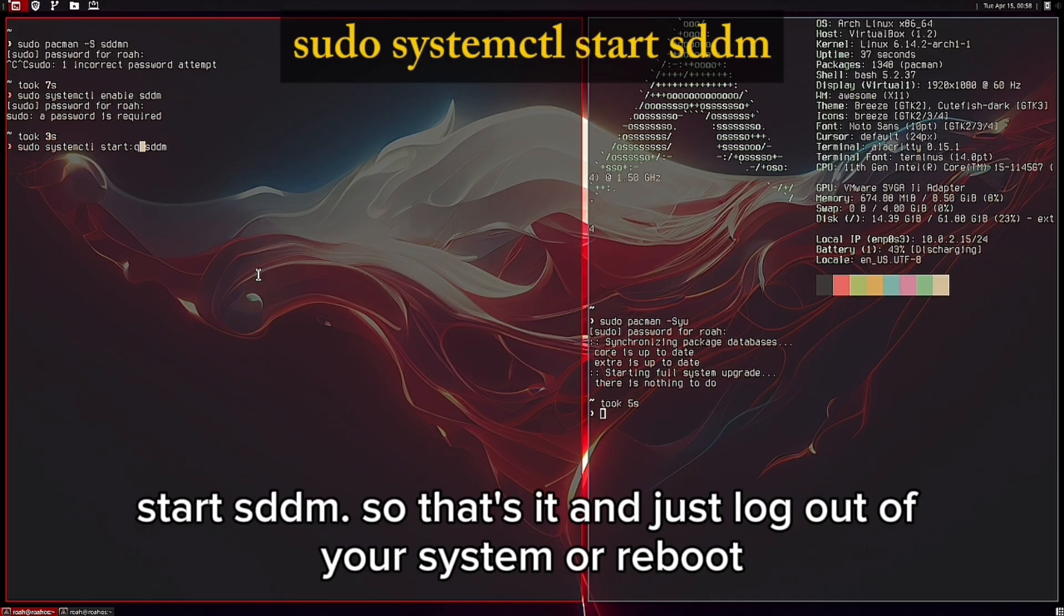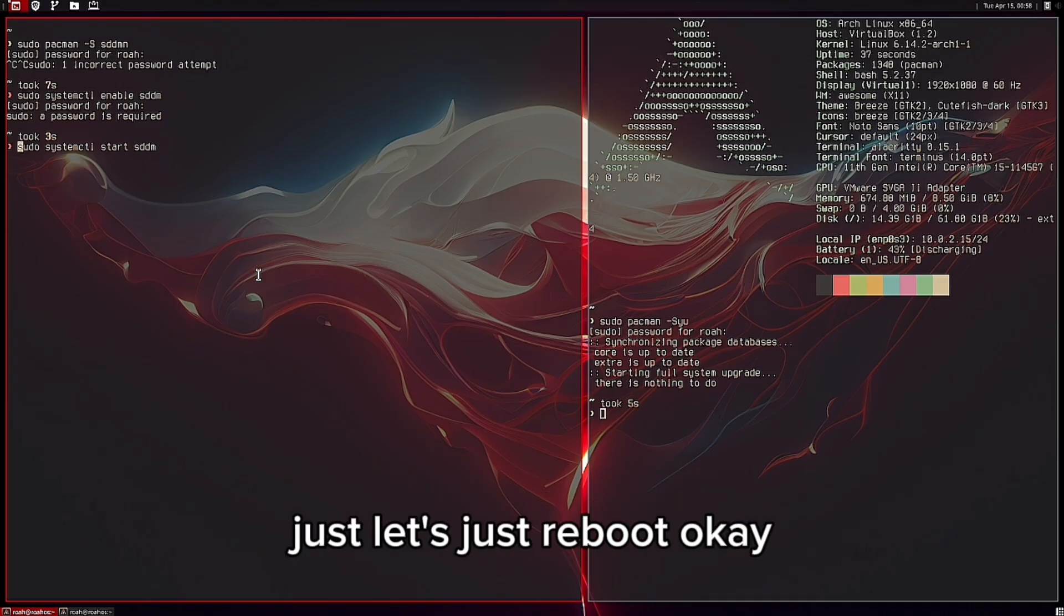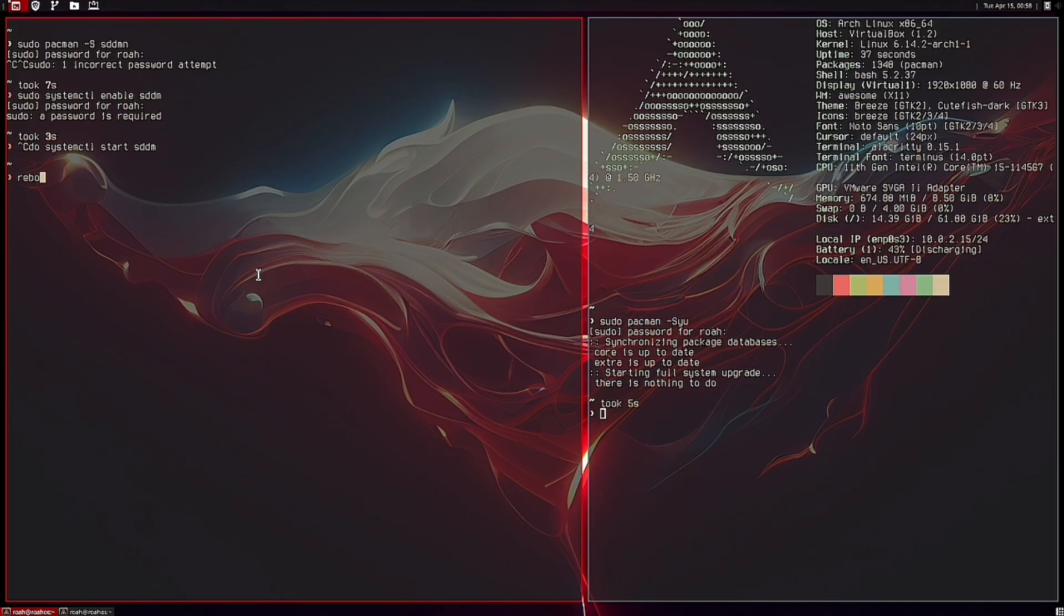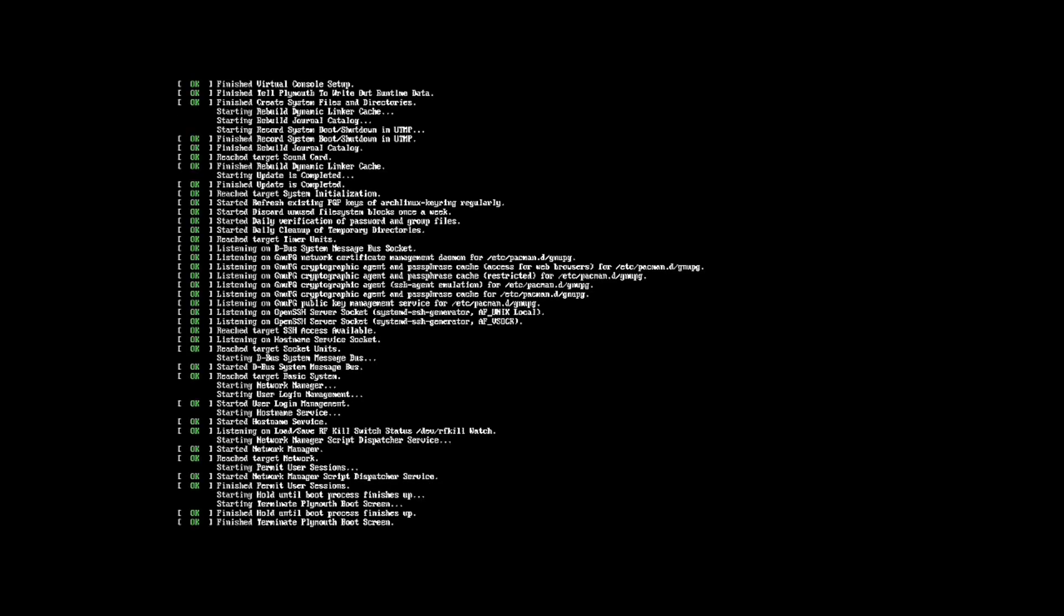Just log out of your system or reboot. Let's just reboot.